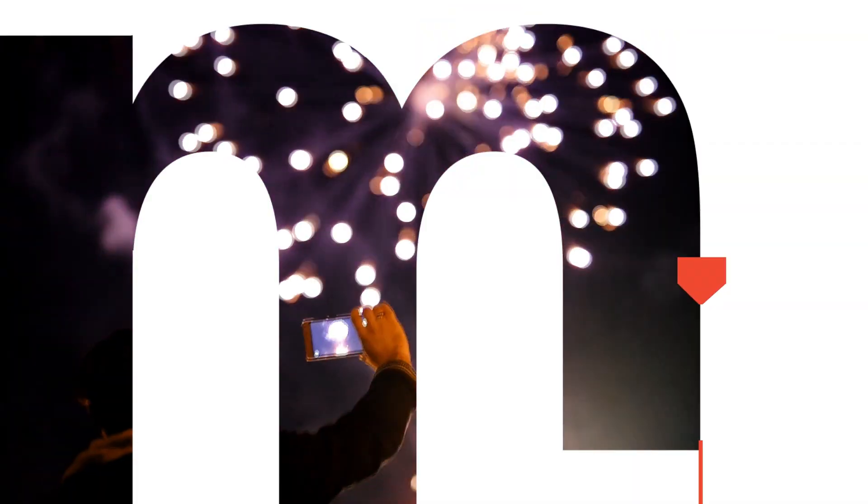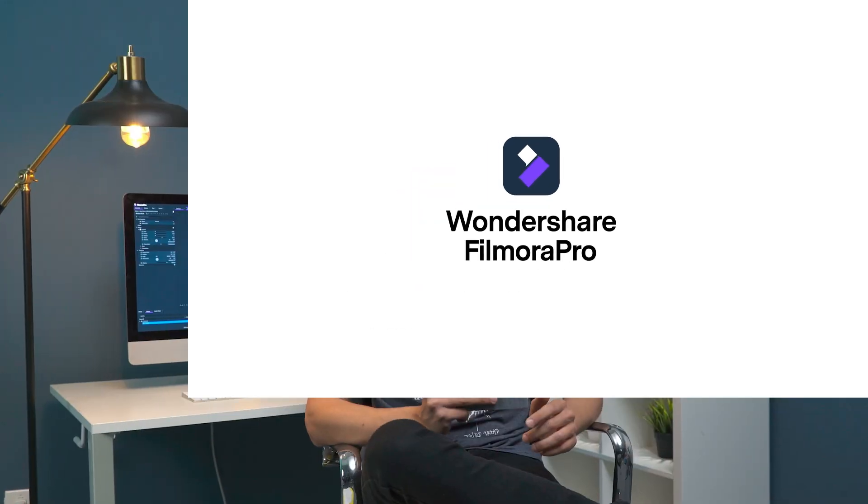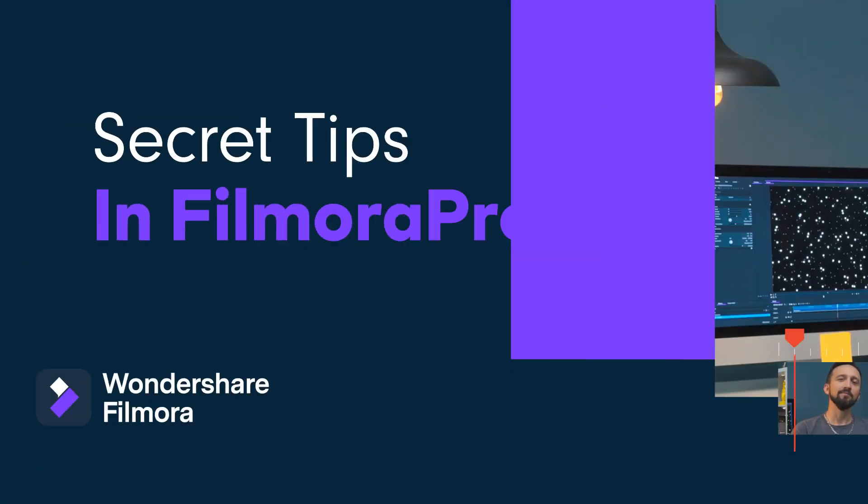Hey everyone, in this tutorial I'll share secret tips for FilmoraPro. Hi, I'm Paul, and today I'll share some cool features of FilmoraPro. They're not actually a secret, but they might not be well known. At least, I didn't know some of them. These tips will help you save time while editing in FilmoraPro. Let's check them out!